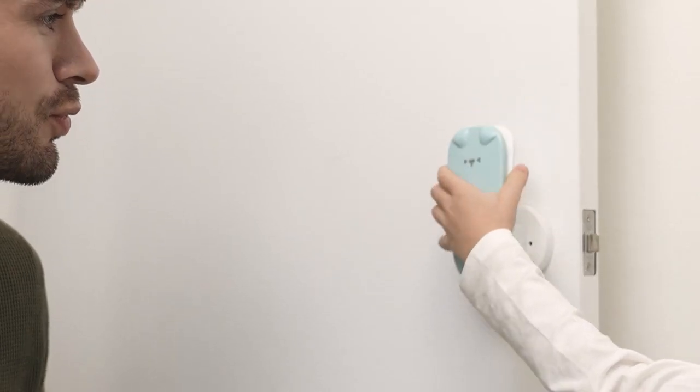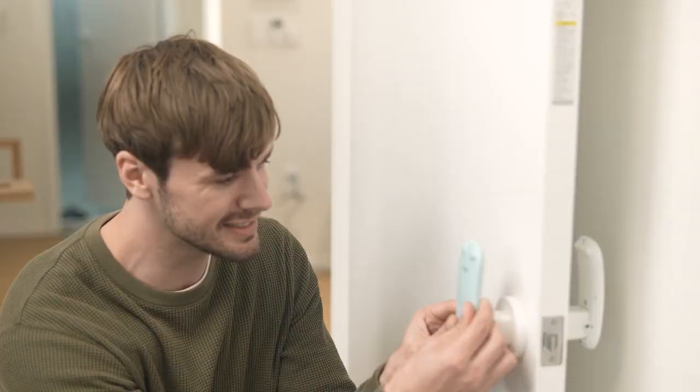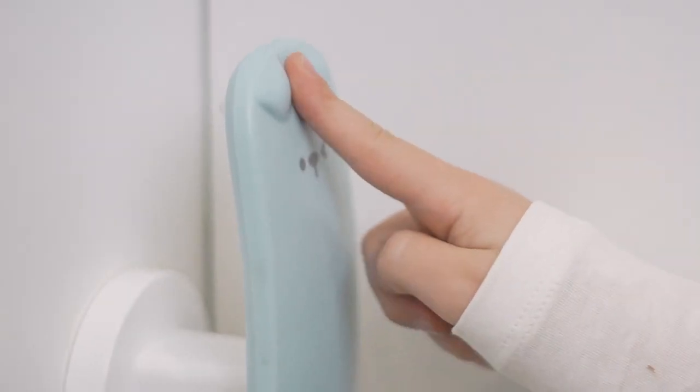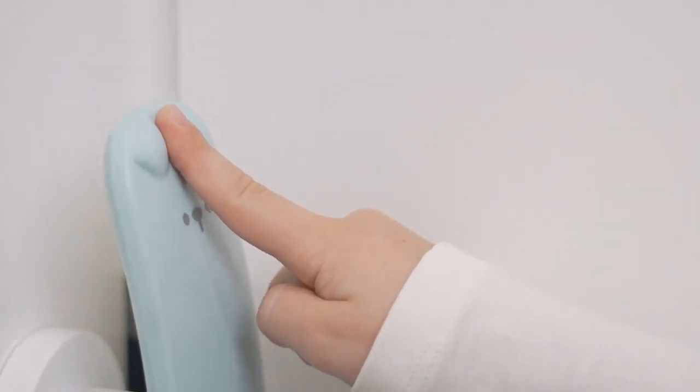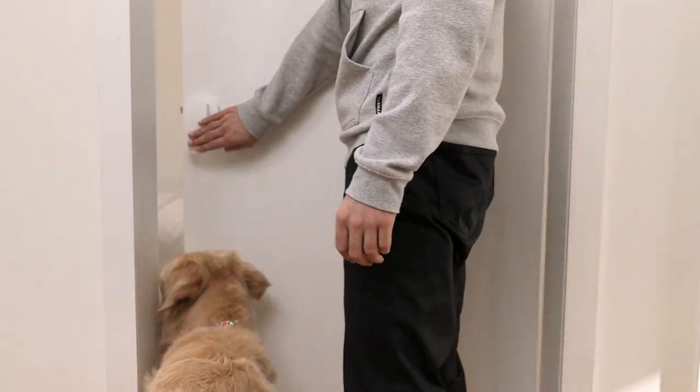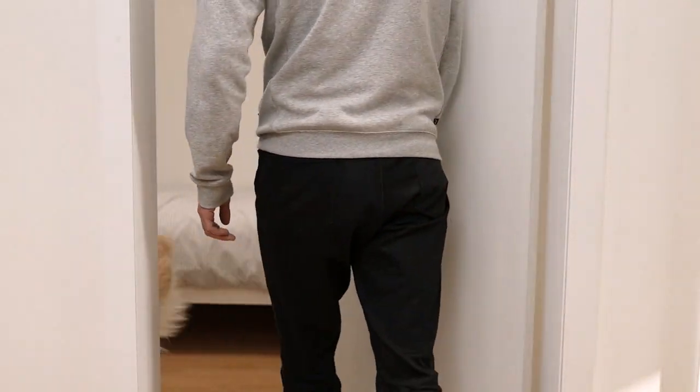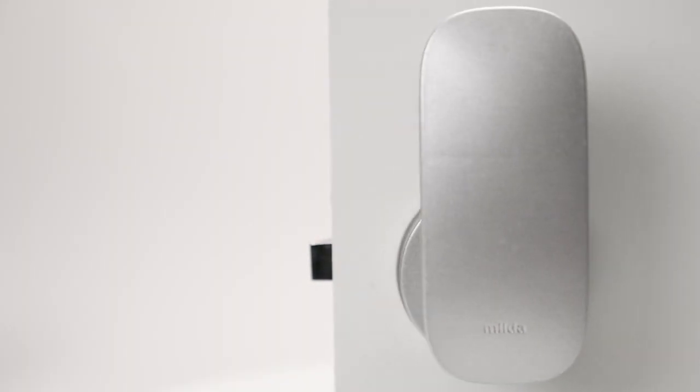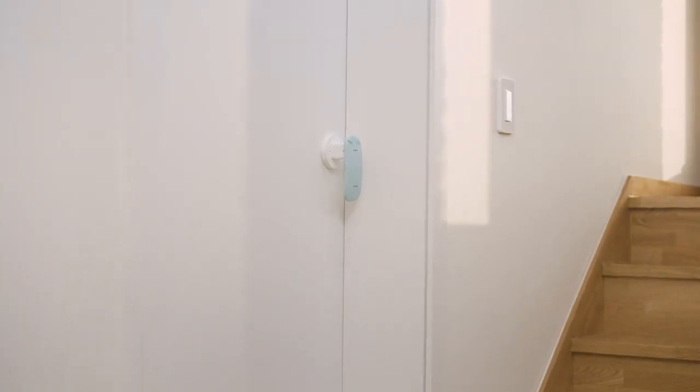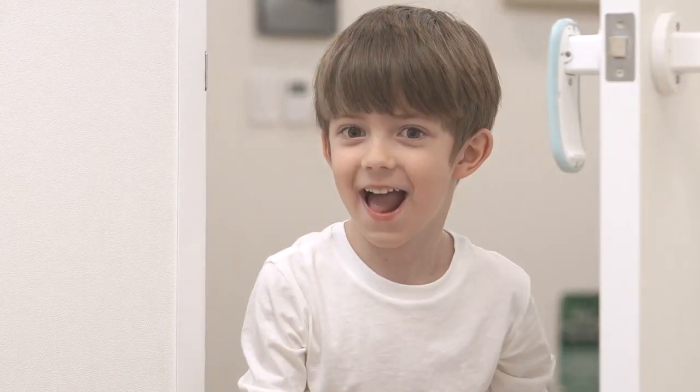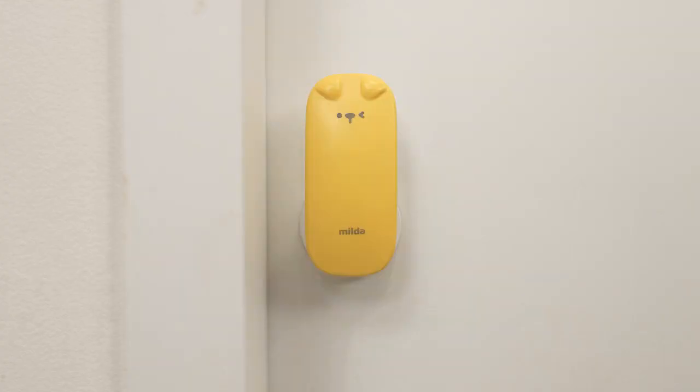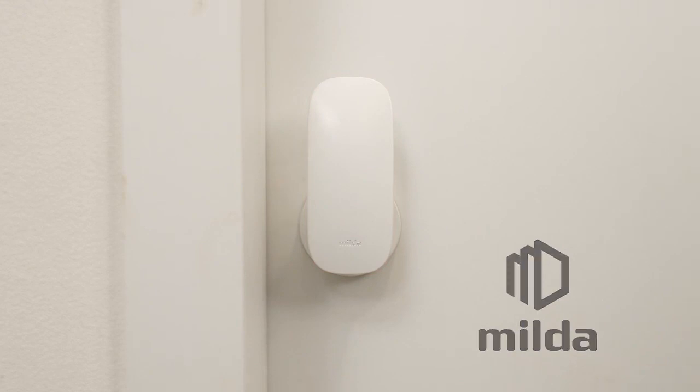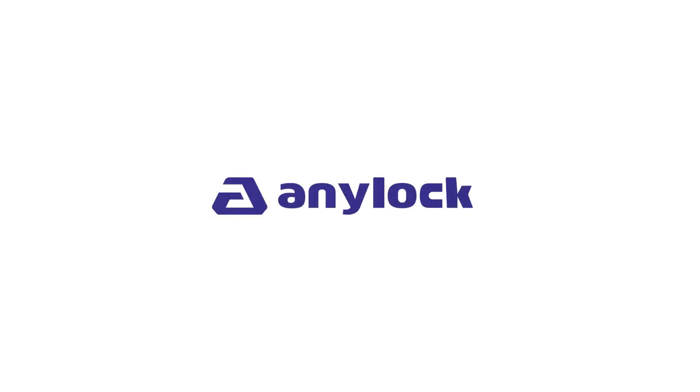There's even an optional handle cover to make Milda even smoother and help prevent any static shocks. Milda is the door handle and latch with perfected accessibility and design. But above all, we hope that, with Milda, we can help make life better. Open the door to barrier-free living with Milda. Thank you for the opportunity, everyone!